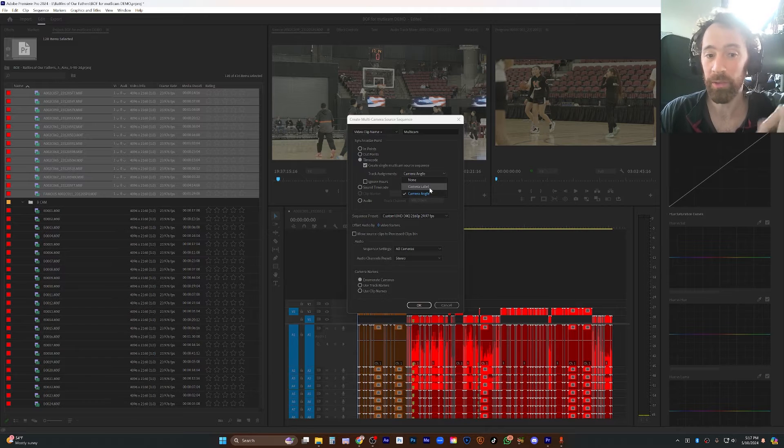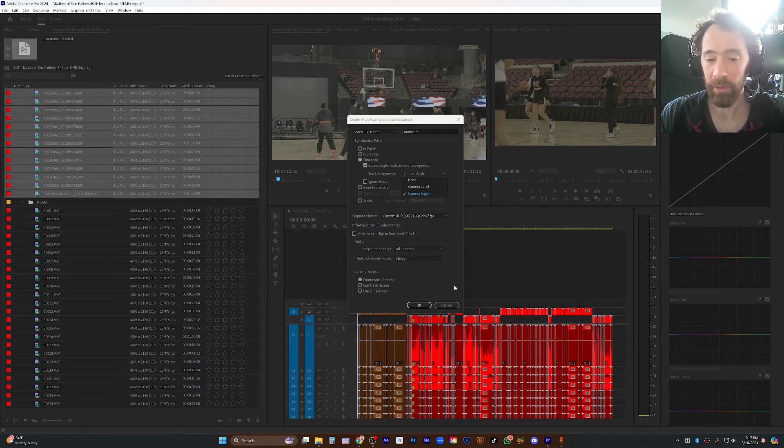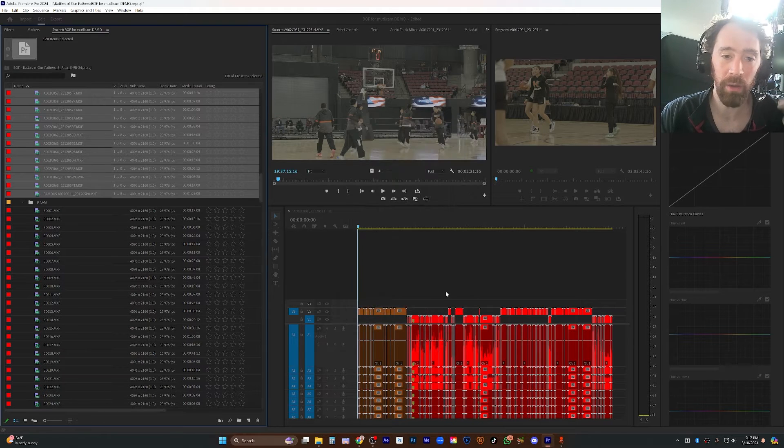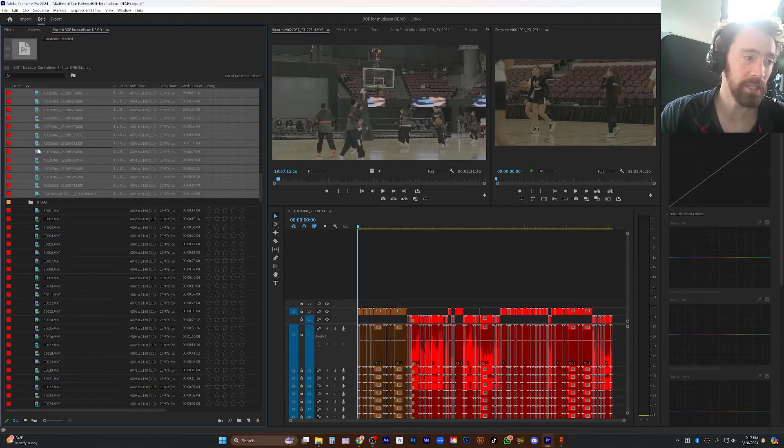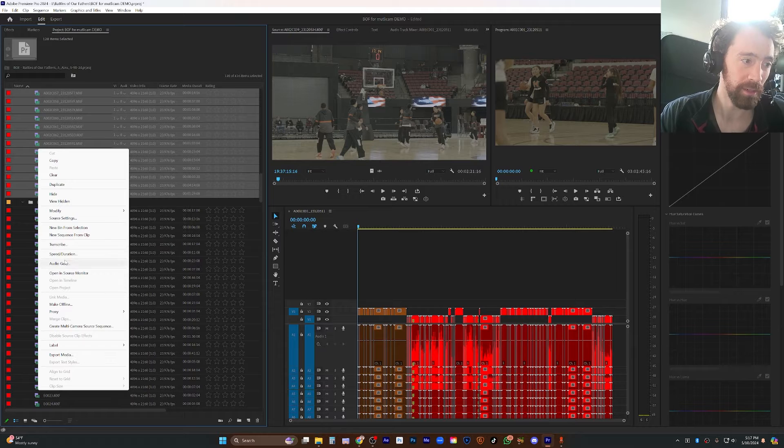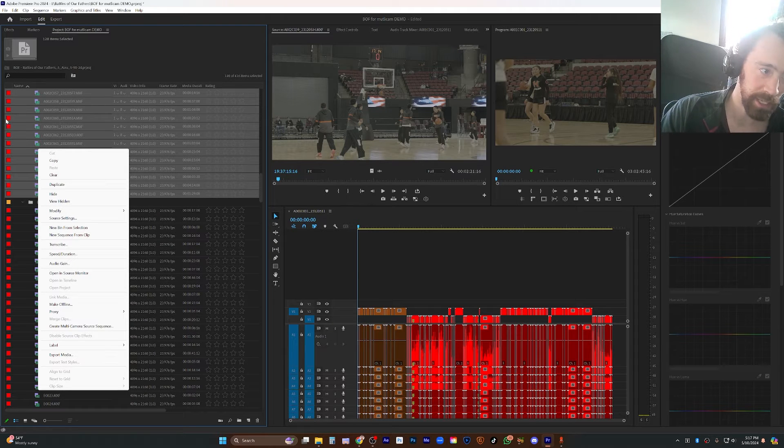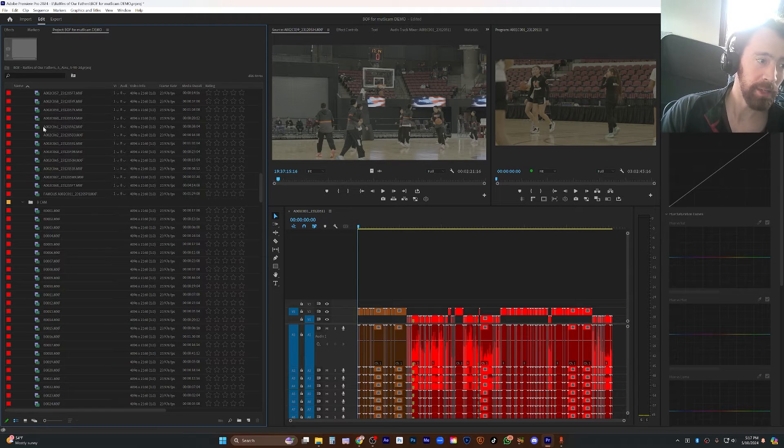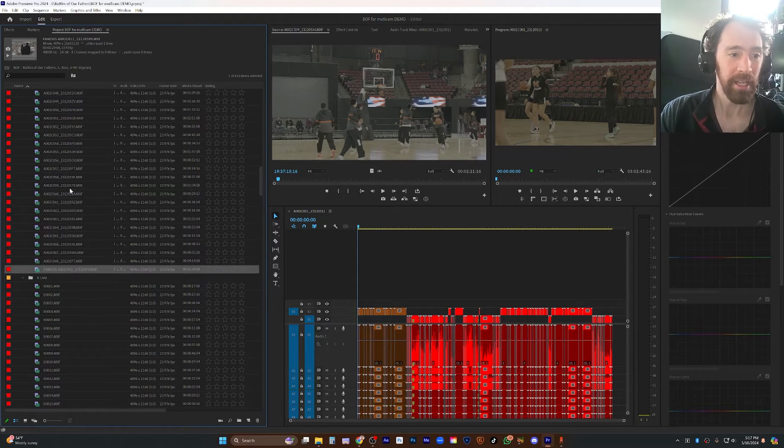So, none of this massive stair step of clips on different tracks. But in order for Premiere to know what camera angle each clip is, we actually have to tell it. And there's also an option for using camera label. And that's when I thought, oh, okay, I'll just change the label color of each folder of clips. Not the same. Label color has nothing to do with camera label.